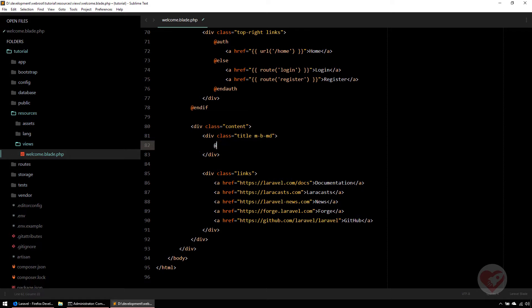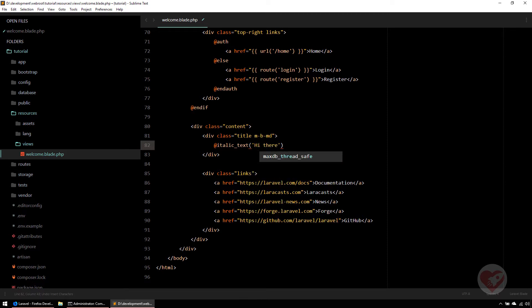For example, I want to create a blade directive called italic text. I'll pass a value to it — something like 'hi there' — and I want to see that text rendered on screen in italic. To create this it's very simple.